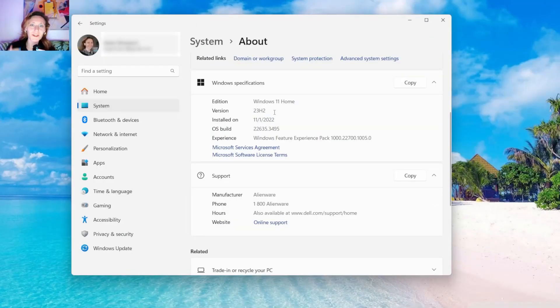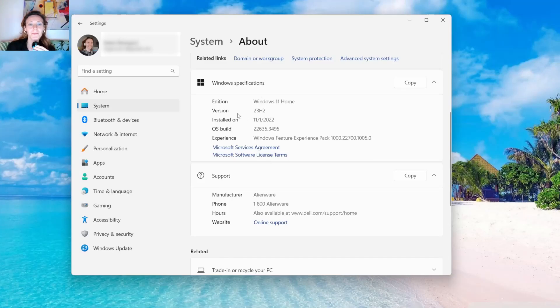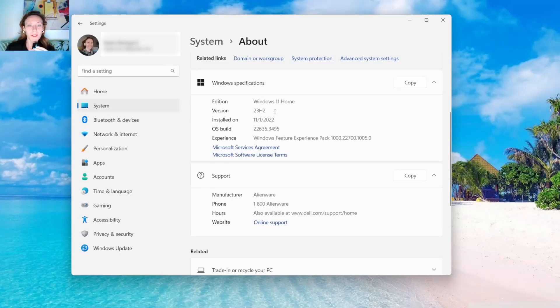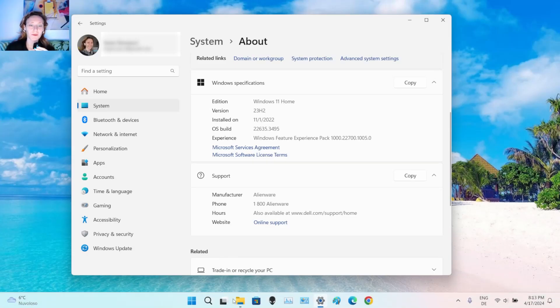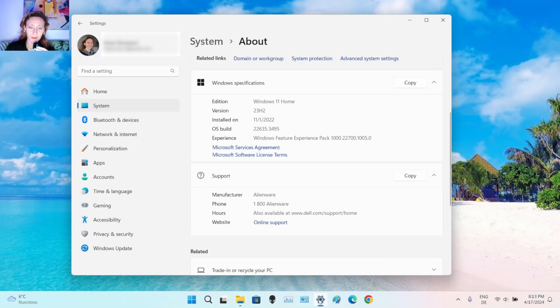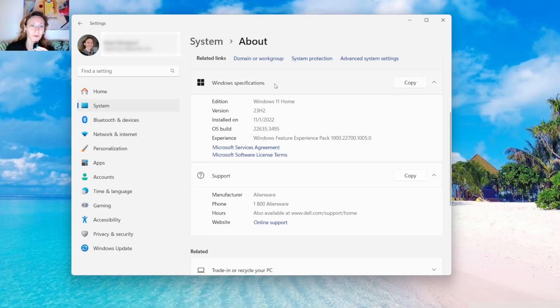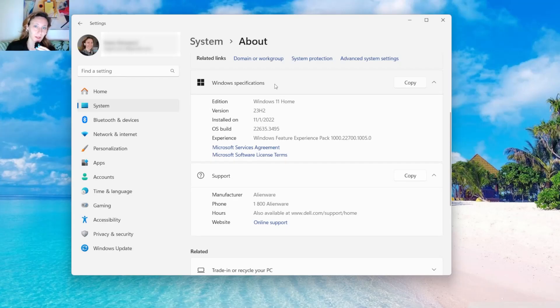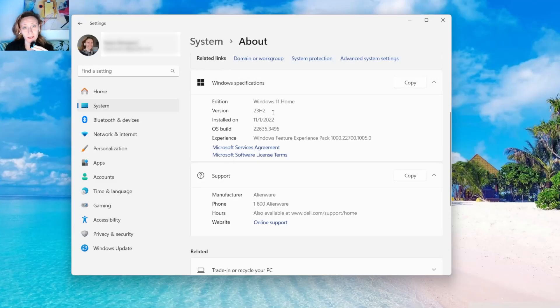So the first thing to check is that you have the right version of Windows 11. The preview of Copilot comes with the version 23H2. So the first step for you is to go into Settings here, navigate to System and then About, scroll down and go into the Windows specifications and check that the version that you have is this one or higher.